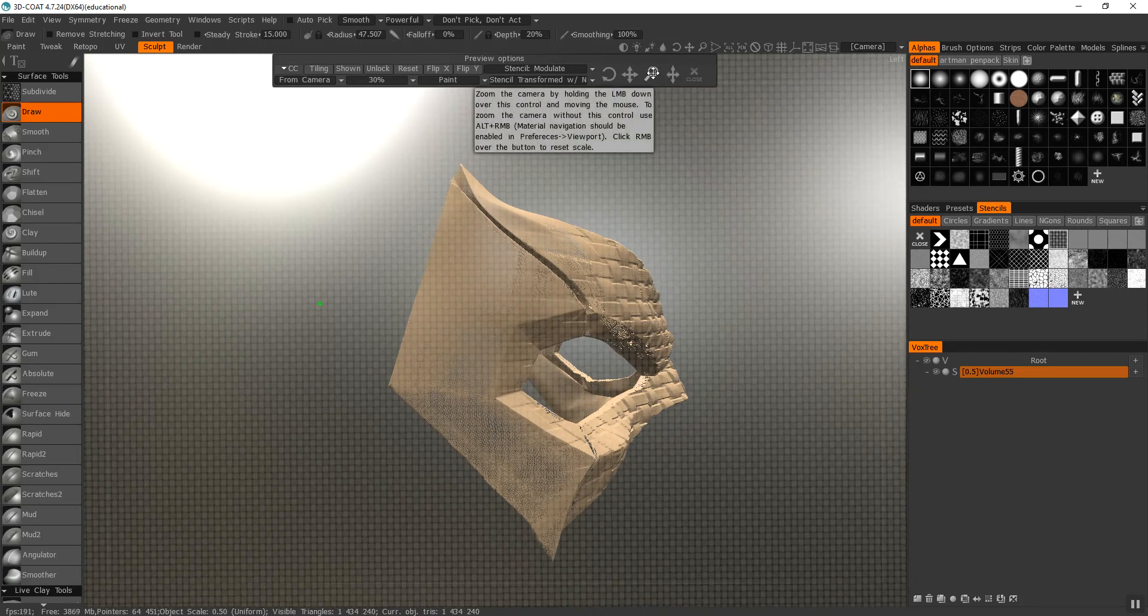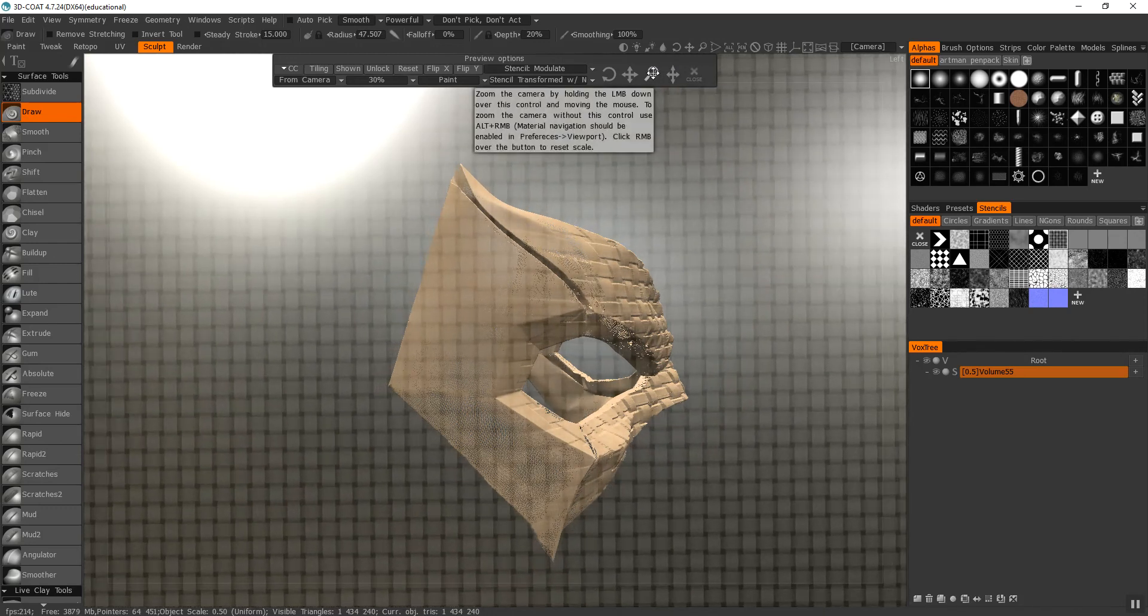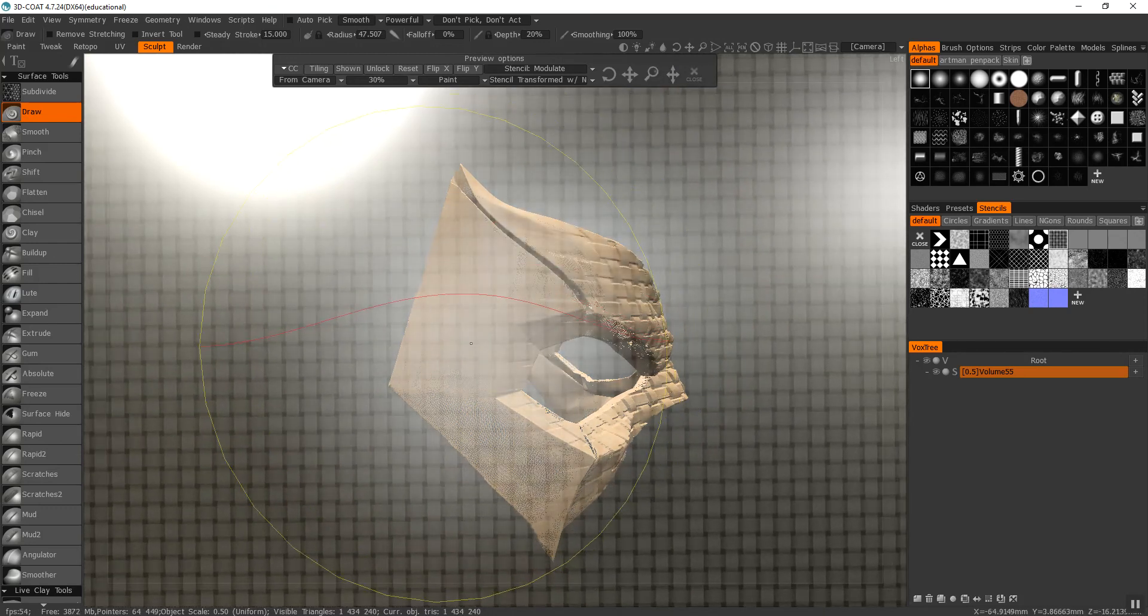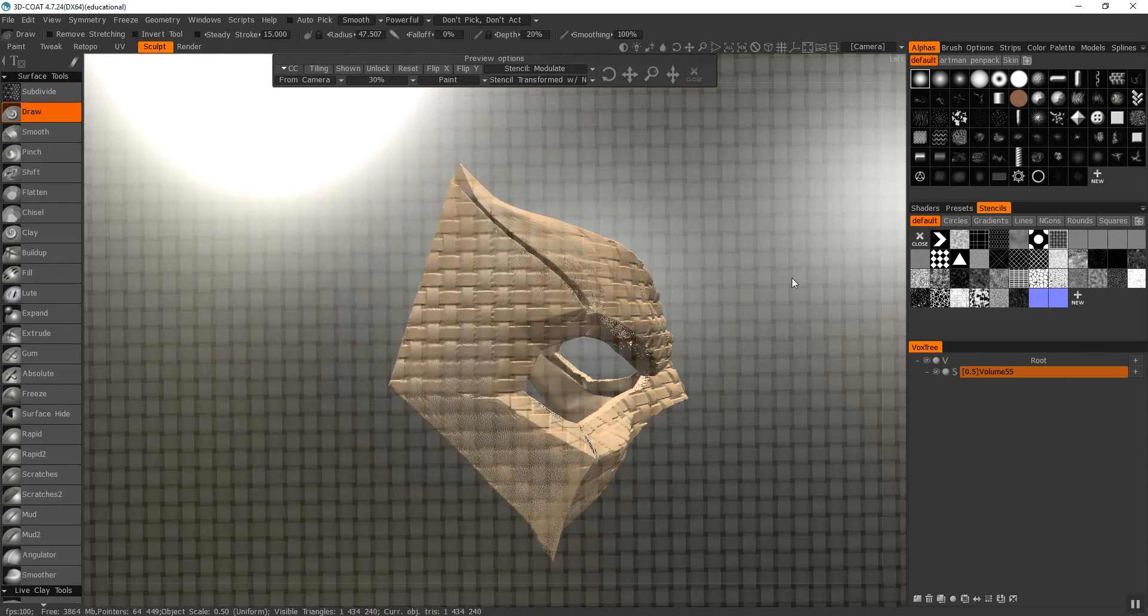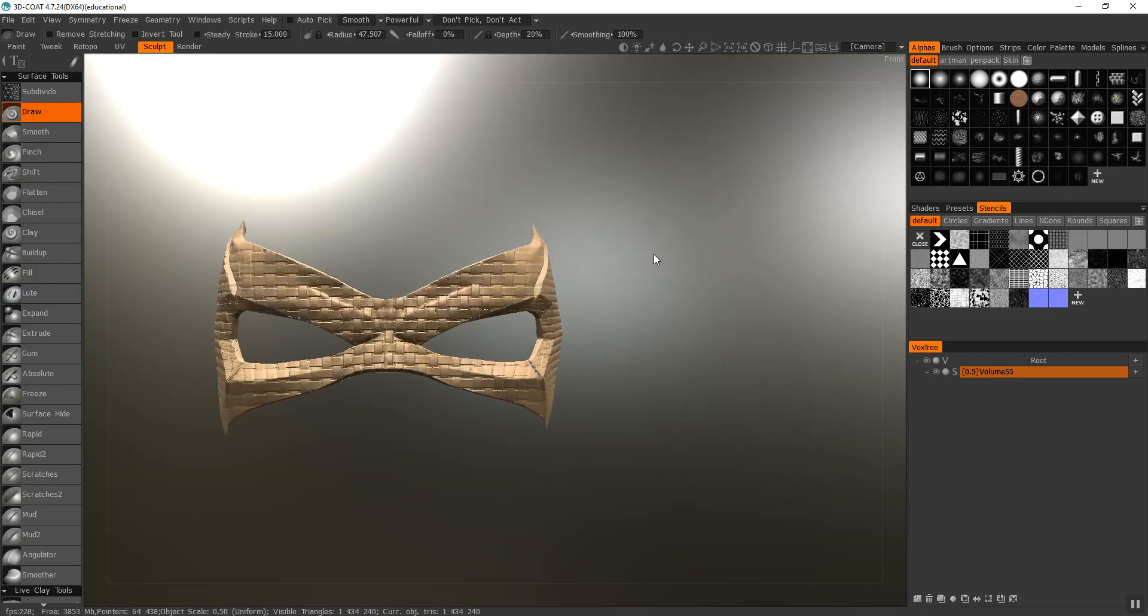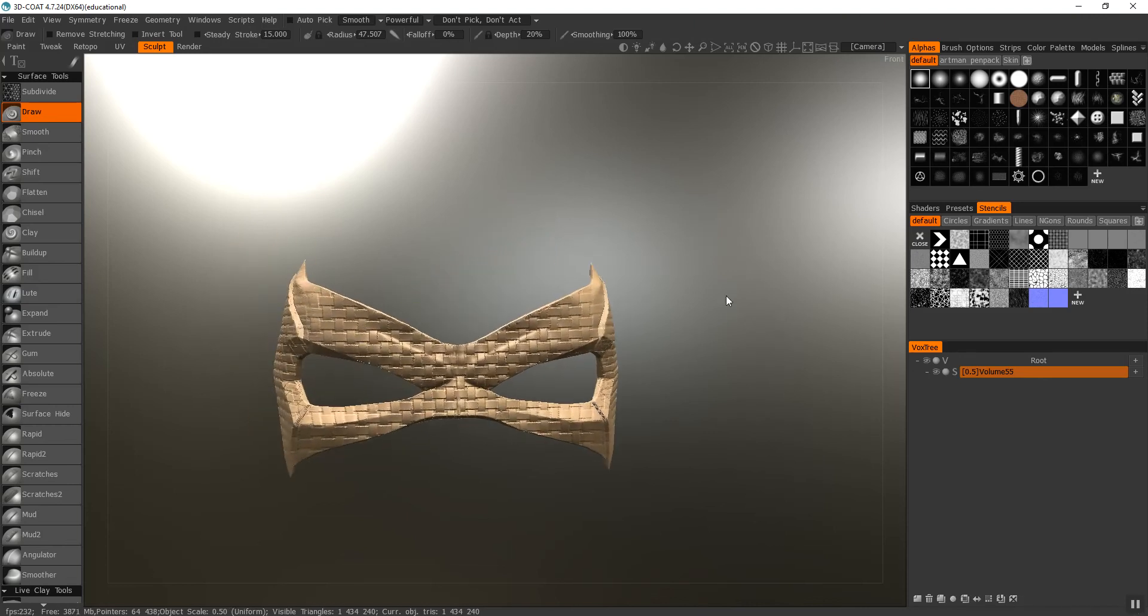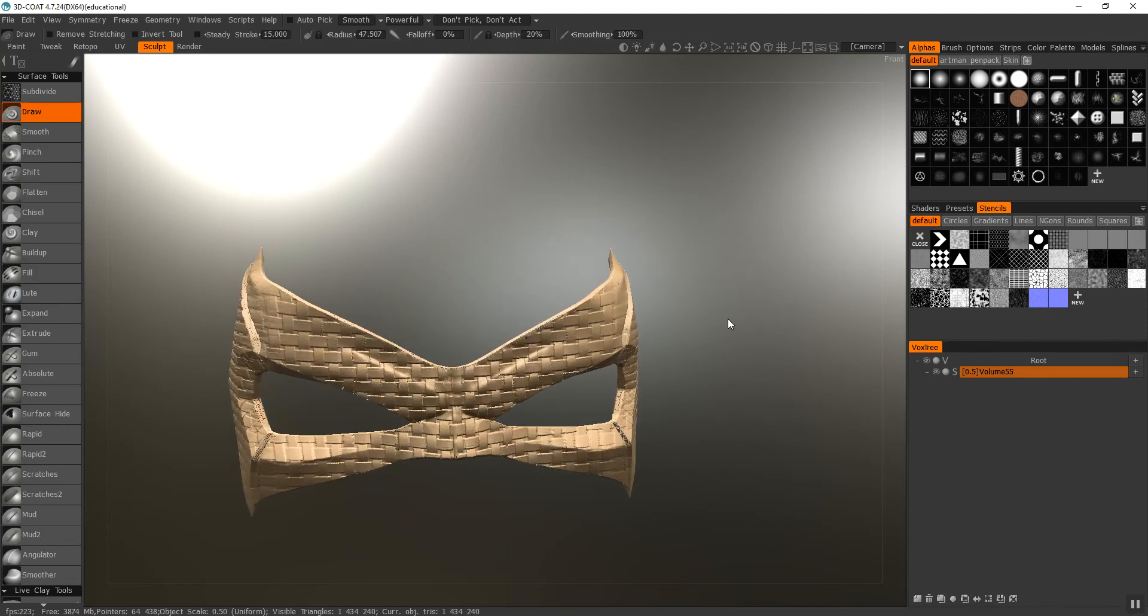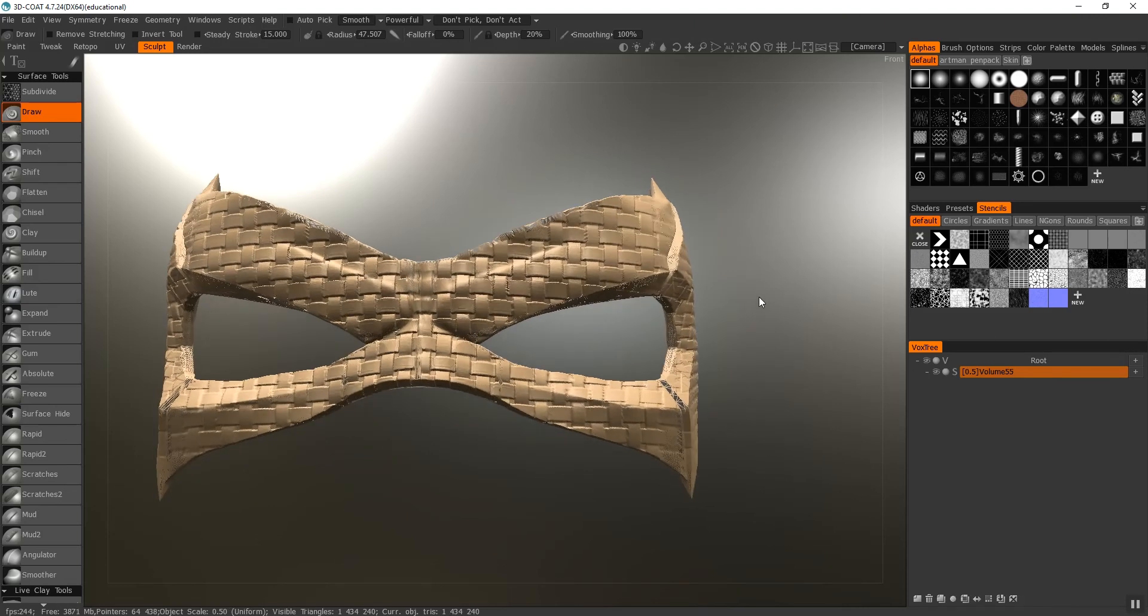I'm going to just enlarge it to kind of match, and then I'm going to clear it out, and then you can see the pattern I just made on it.